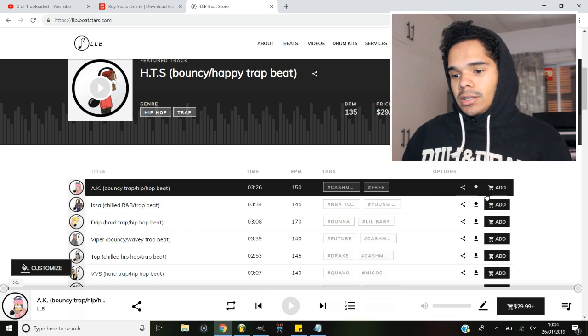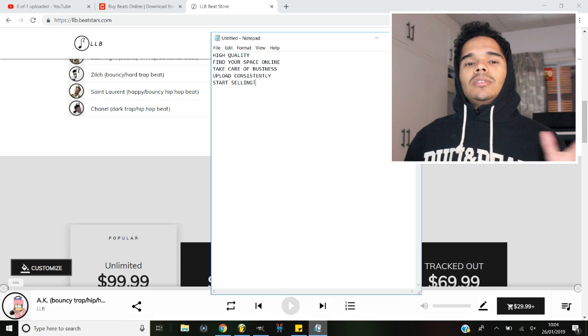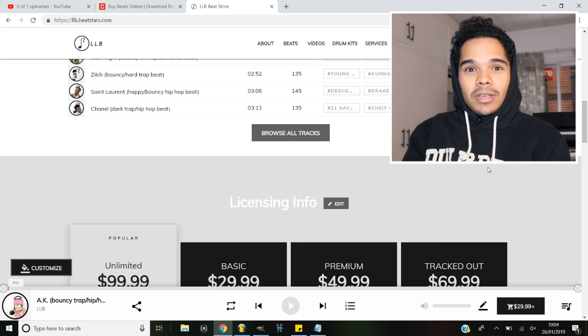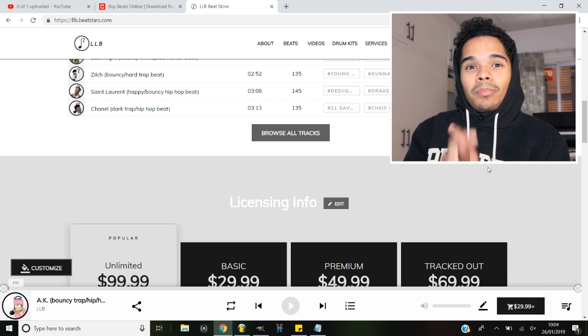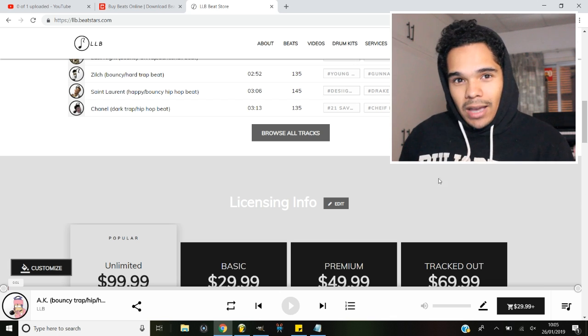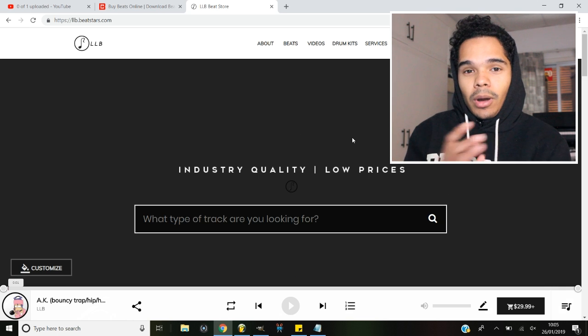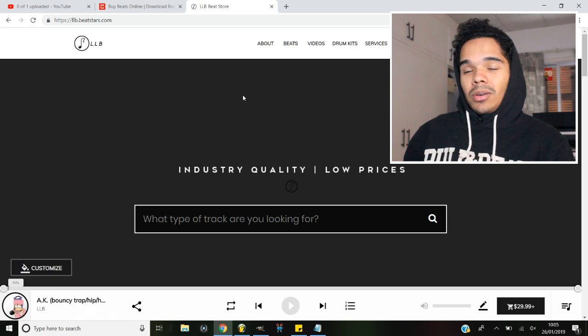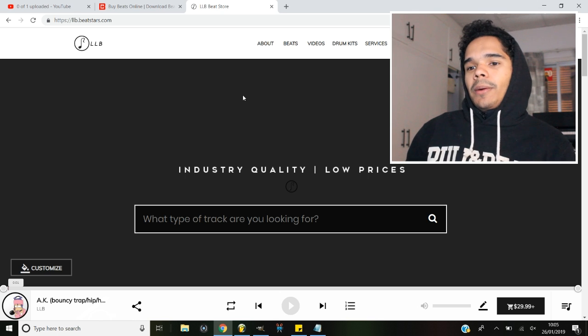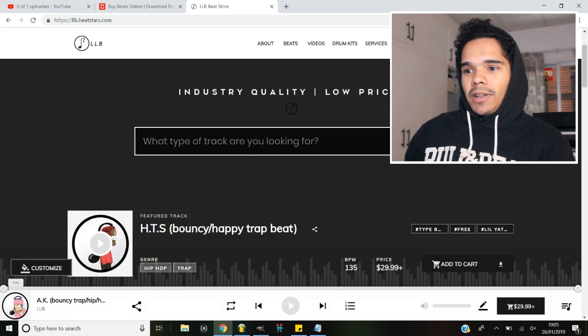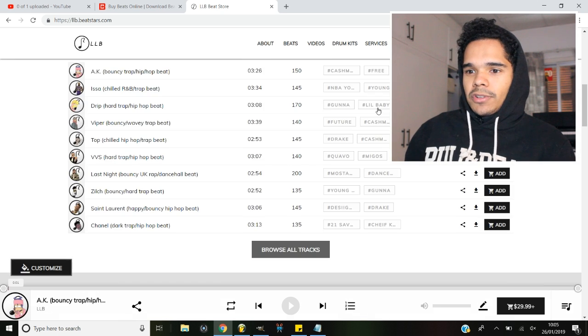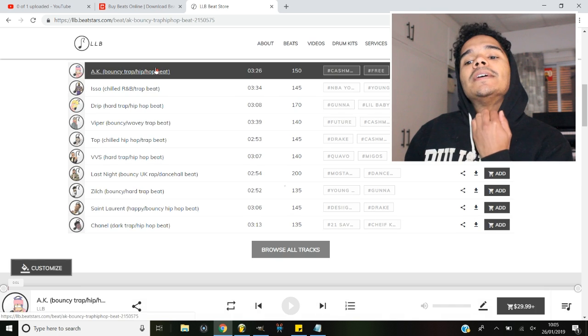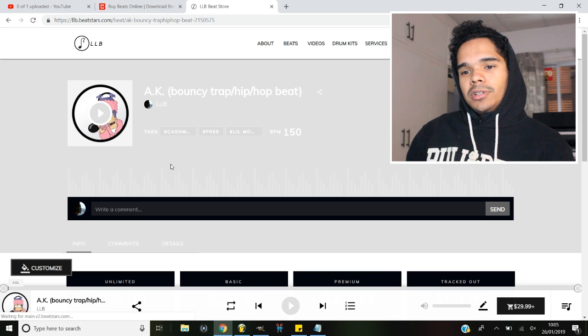Tip number four is consistency. Now I mean that in every sense of the word. I mean upload your beats consistently, make sure that you've got a consistent looking brand. That is super important. And what I mean by that is have a solid theme throughout your website. It takes a little bit of work initially, but once you've got the foundation set, it is super easy to do. So if you look at my website, I've gone for the black and white theme. My logo is fairly simplistic, everything's sort of simplistic looking and all just look similar.